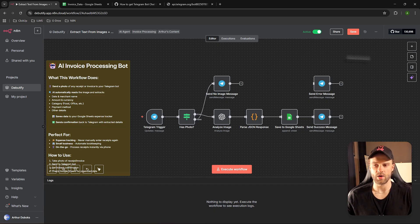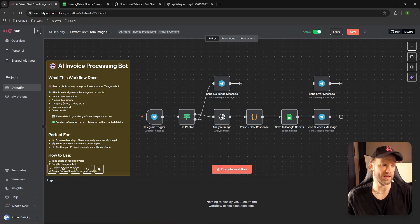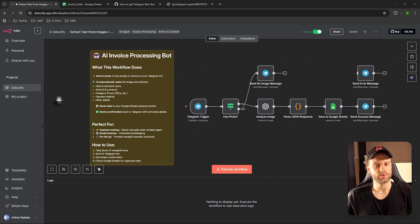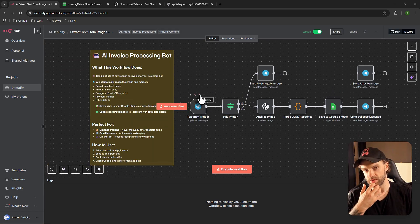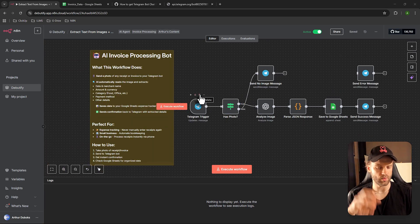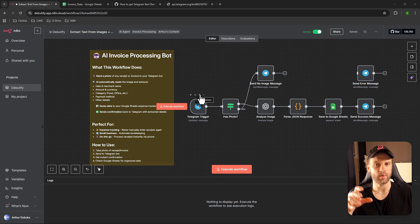Once you do that, you're going to have exactly the same thing as what's on my screen. Always make sure to click Save after making those changes. Now I assume you have the same setup that I have on my screen right now.